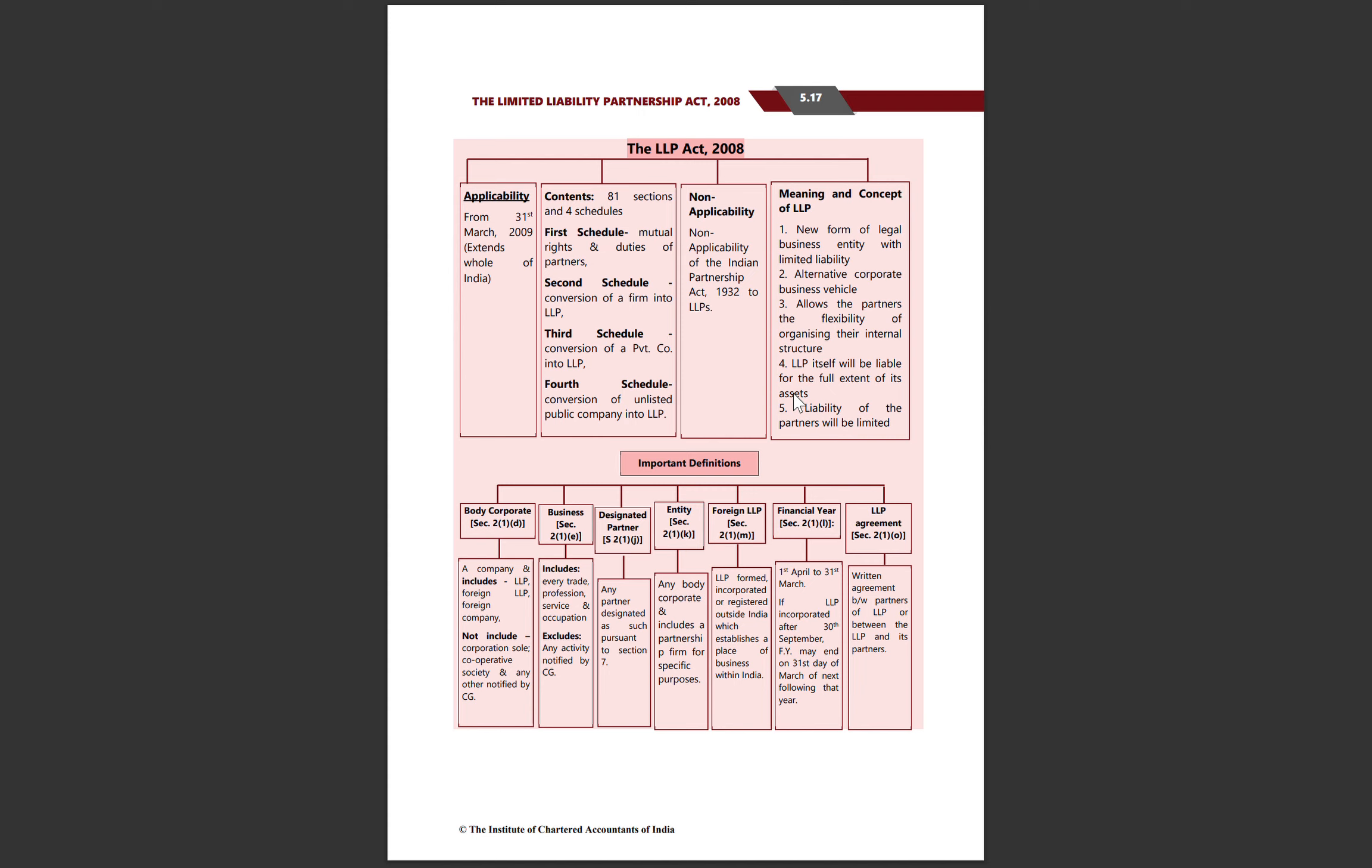The Indian Partnership Act 1932 is not applicable to LLPs. This is a new form of legal business entity with limited liability. It is an alternative corporate business vehicle that people can choose to carry on their business. Partners have flexibility to organize their internal structure. LLP, according to its assets, is liable, and the liability of partners in LLP is limited up to the amount mentioned in their mutual agreement.